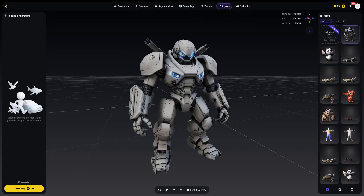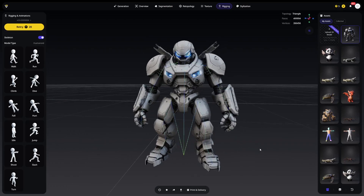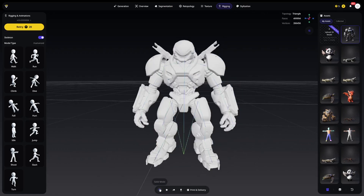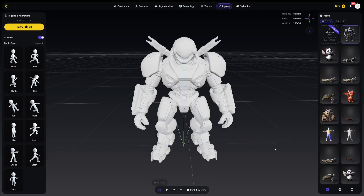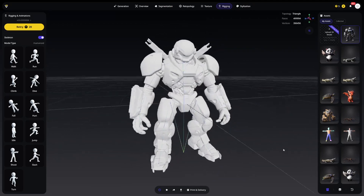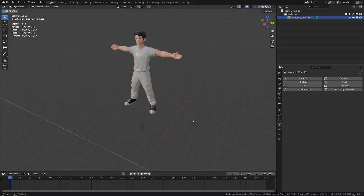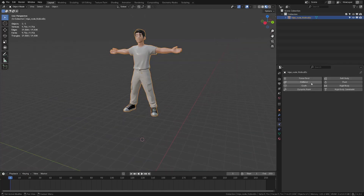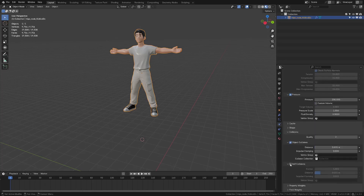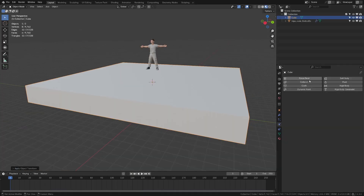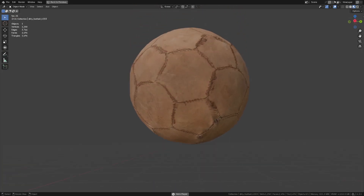Tripo can also automatically generate a simple rig for your character. I move to the rigging panel and simply click Auto Rig — there you have it. A rig is basically like a skeleton that you need for creating animations. At the moment, Tripo is capable of generating rigs only for humanoids, which includes humans, robots — whatever has two legs and two arms in a standing position. But I'm pretty confident that in the future we will see more rigging presets. There are also some presets for simple animations you can apply to your model. And you can do fun stuff in Blender — like inflating a character using cloth simulation with pressure and self-collision, or using models for destructions and soft body simulations.